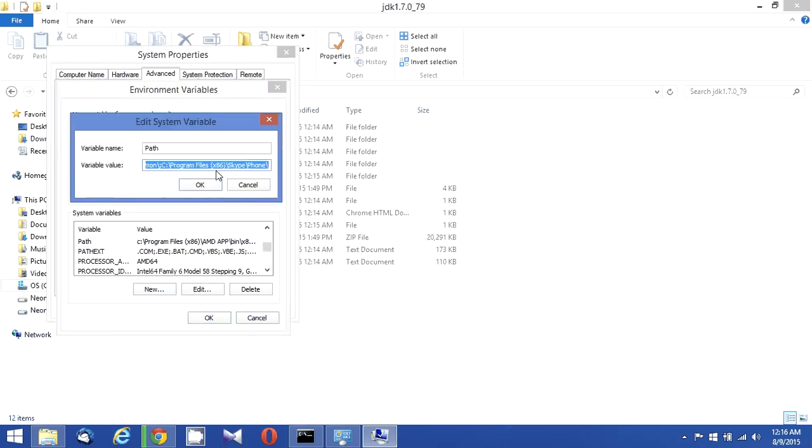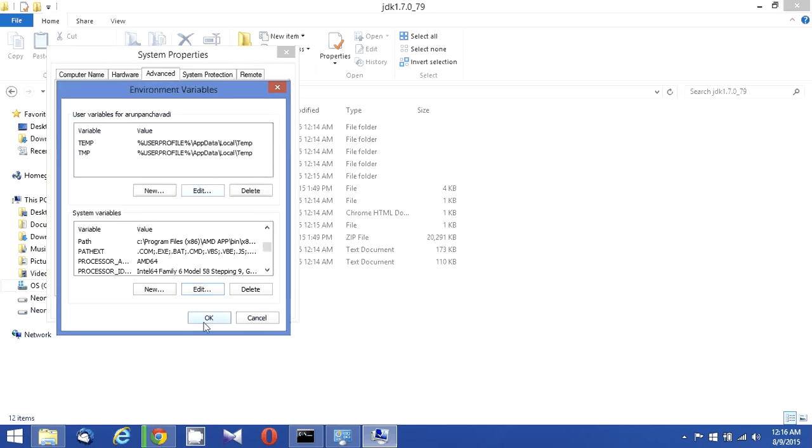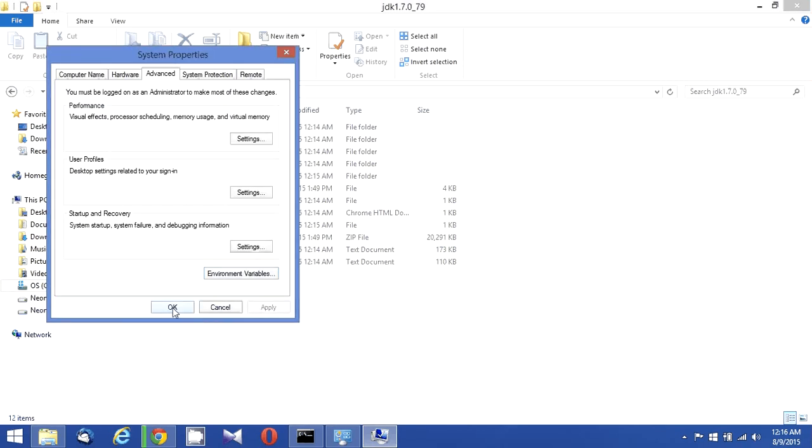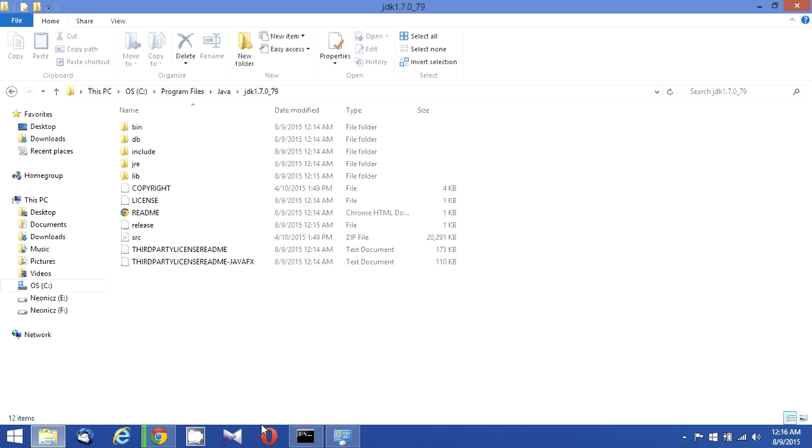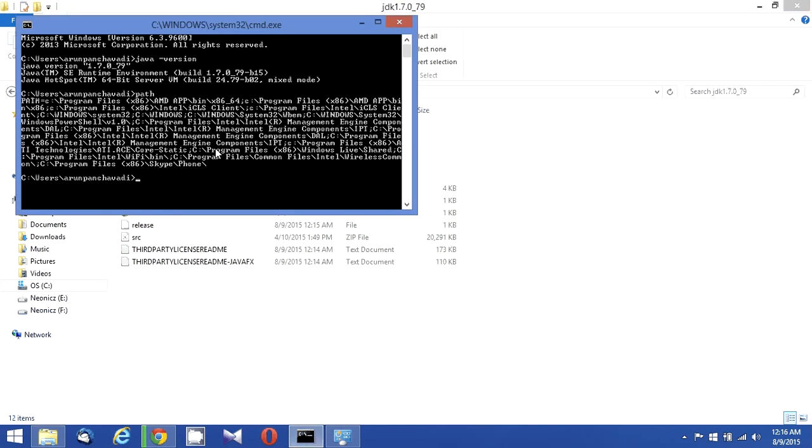And I need to add this to my path as well. So let me just put a semicolon. I need to add %JAVA_HOME%\bin. Okay, this is my Java path. Now I need to check my command prompt with path, so I should see my JDK here.